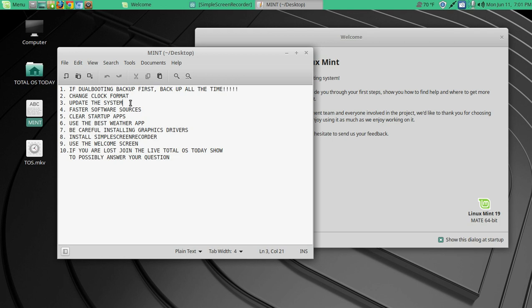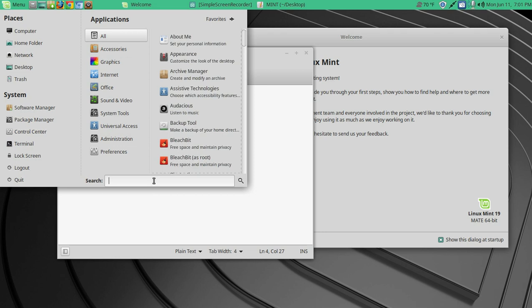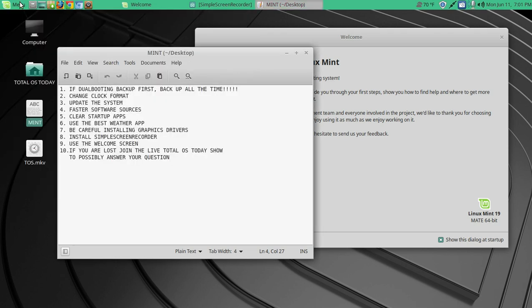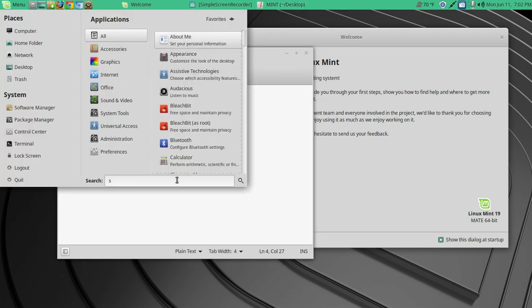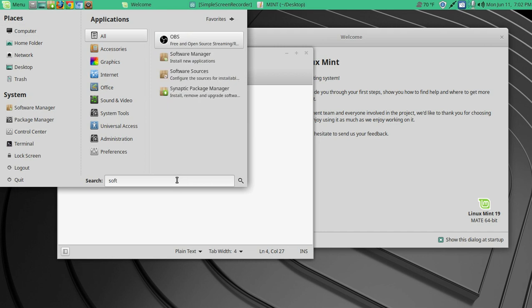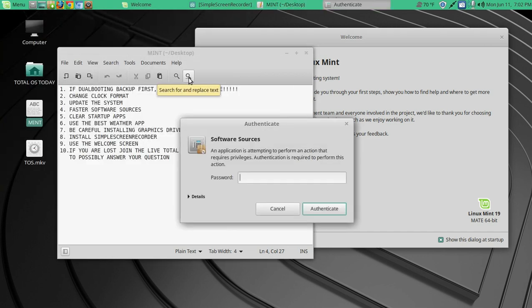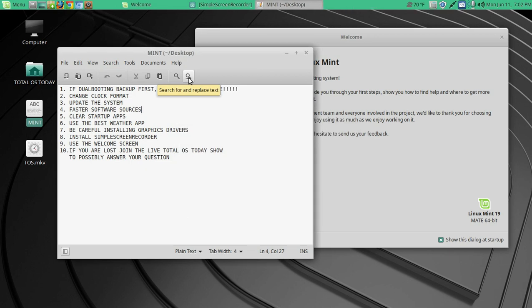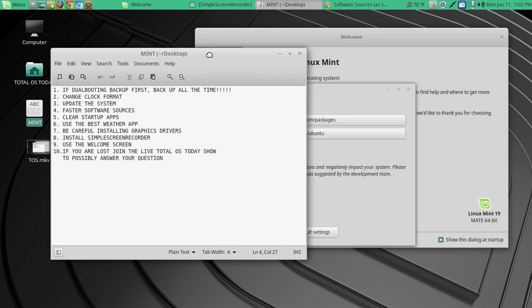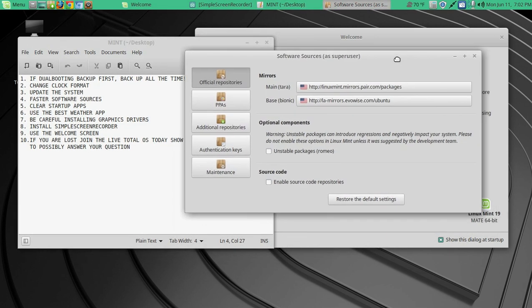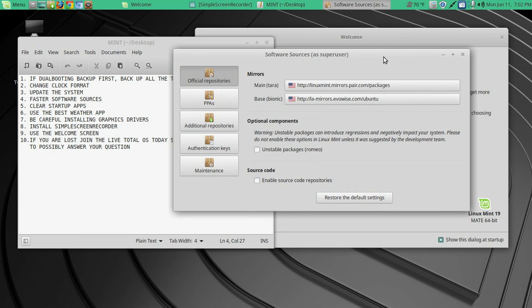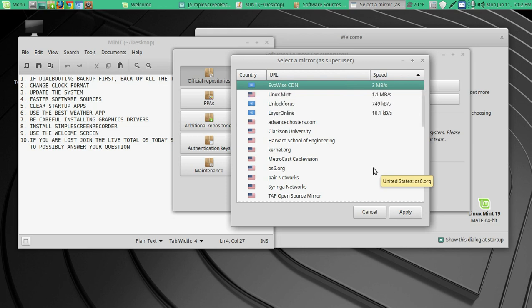All right, so we went through updating the system. Let's find faster software sources. Now we can hit menu here, or tap the Windows super key. We can type in soft, and we want software sources, of course, your password. Okay, now I did this, so this should not change, but what we have here are a couple mirrors to select a faster server.